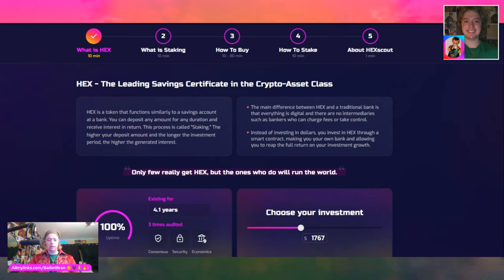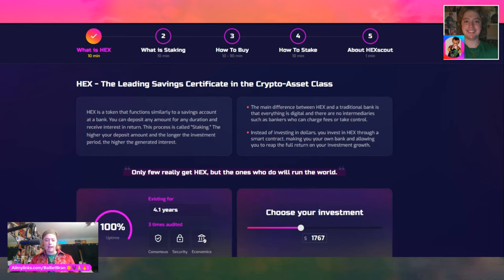We've got five different steps here. We have HEX, the leading savings certificate in the crypto asset class. It says HEX is a token that functions similarly to a savings account at a bank. You deposit any amount for any duration and receive interest in return. This process is called staking. The higher your deposit amount and the longer the investment period, the higher the generated interest. We could also call it yield or mining.